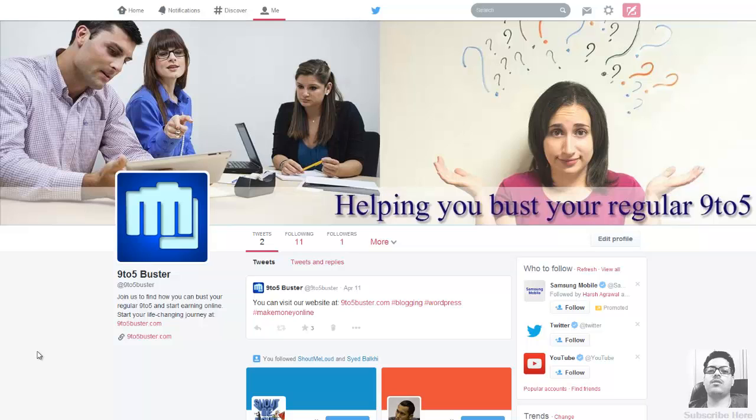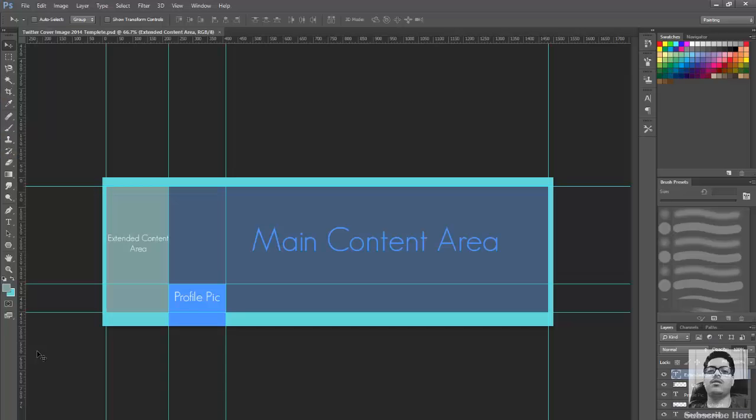Now what happens if you just do a PSD file for 1500 pixel by 500 pixel is that some of the text at the edges may be left out of the screen. So how do you fix that? You just follow my guide in this PSD.